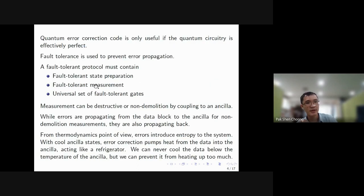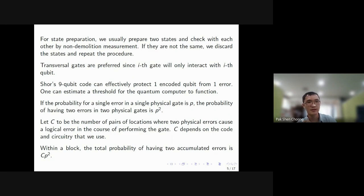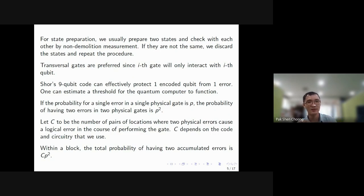For state preparation, we prepare two states and check whether they are the same using non-demolition measurement. If they are not the same we discard them and repeat the procedure. There is a risk, however, that both states get the same error, so we measure them and think they are the same when they actually contain an error — this is always a potential weakness.